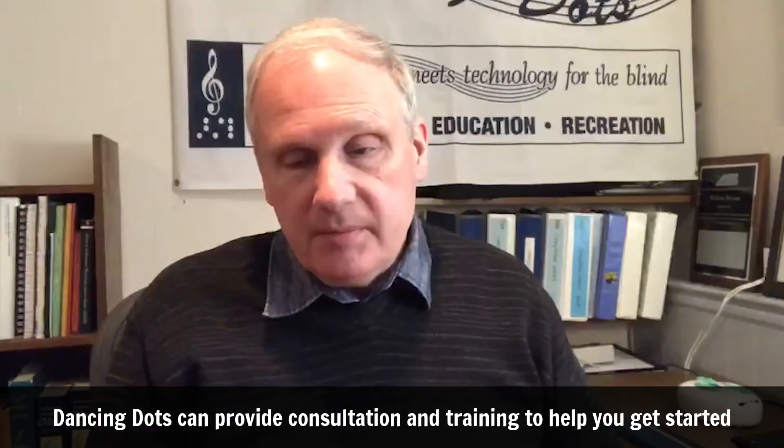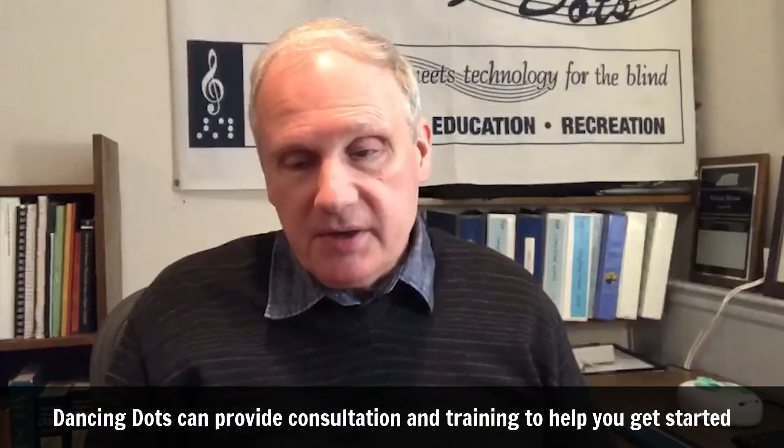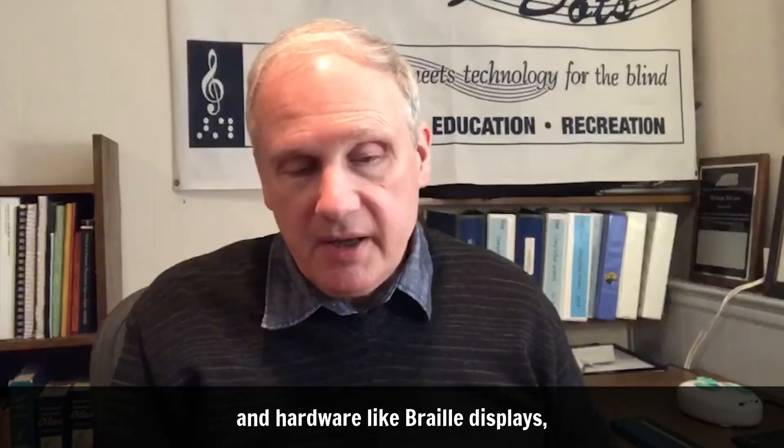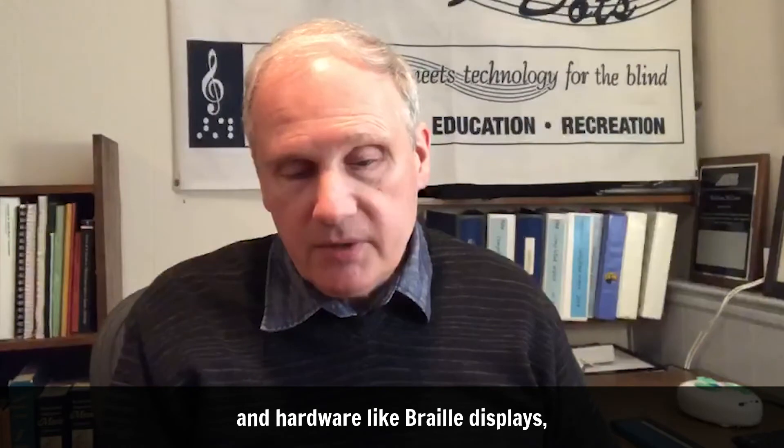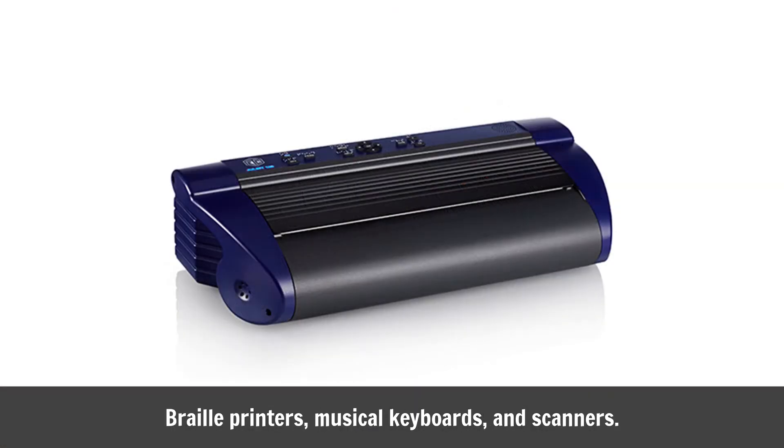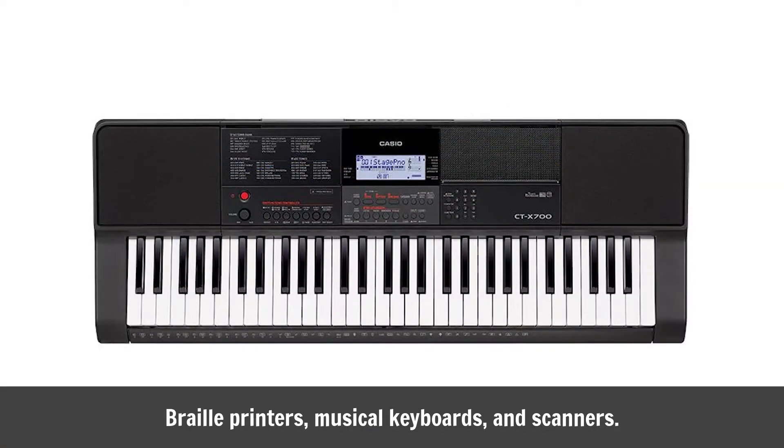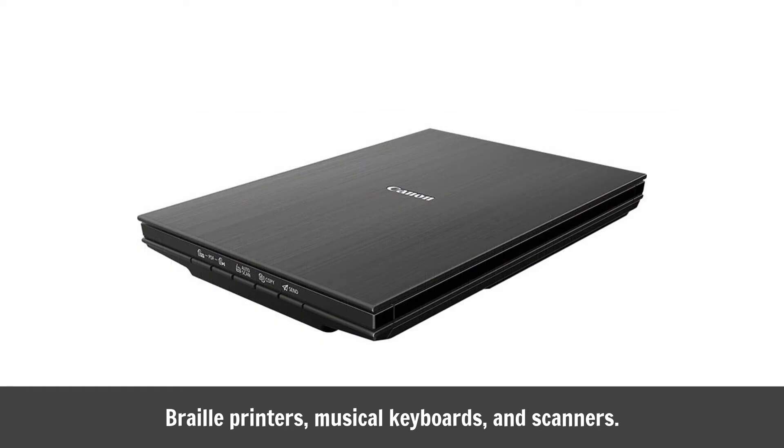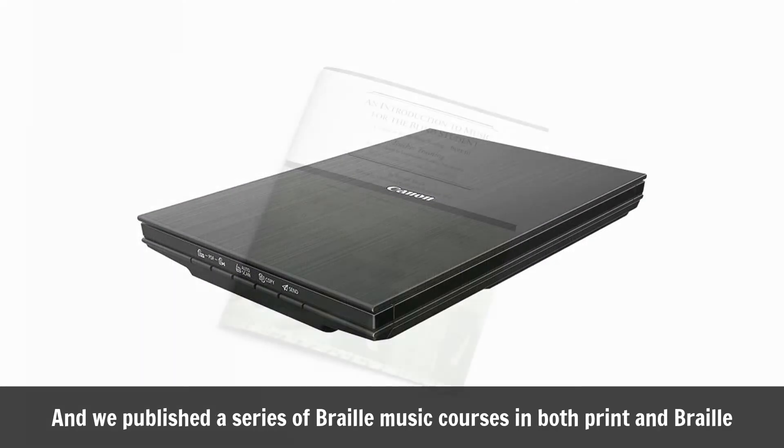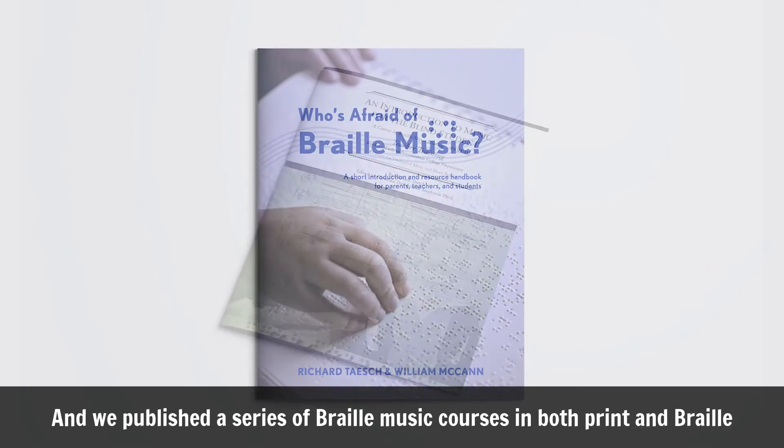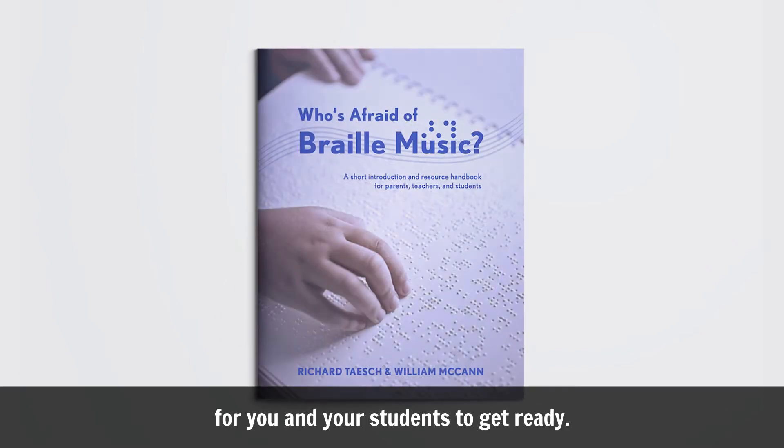Dancing Dots can provide consultation and training to help you get started and the hardware like Braille displays, Braille printers, musical keyboards, and scanners. And we publish a series of Braille music courses in both print and Braille for you and your students to get ready.